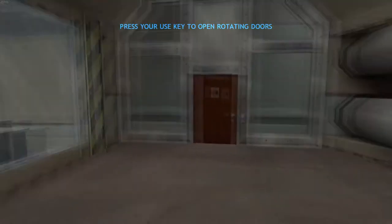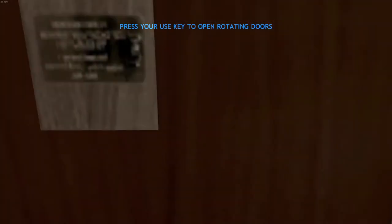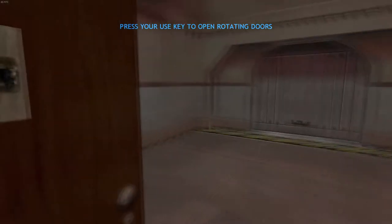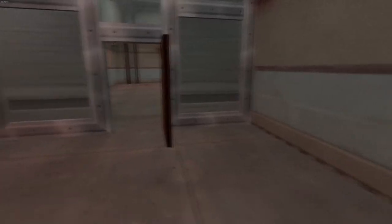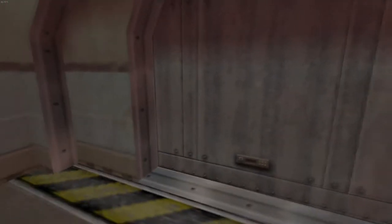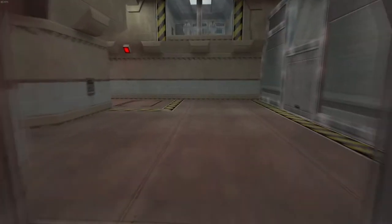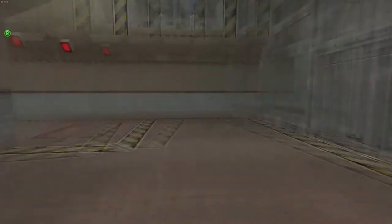Some doors will require you to press use to open them, especially in areas where stealth is important. Walk up to this door and press your use key to open the door. To close the door, simply walk up to the door and press the use key again.